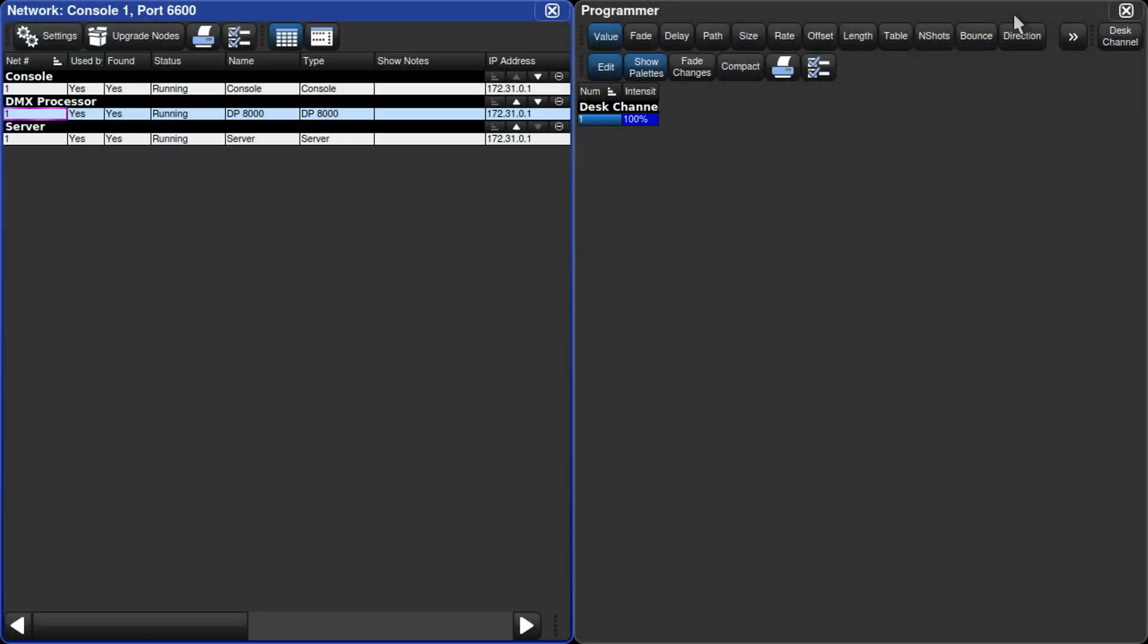It'd be no problem to have the same Universe mapped on multiple gateways. I could set up my other gateway the same, or with a bigger Hog console maybe set it up for Universes 7 through 10, or whatever works for your gig.